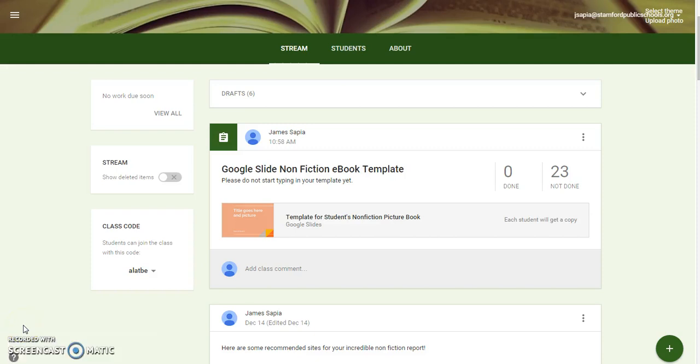Hey RIP5 scholars, it's Mr. Sapia here. I am going to be creating a few online videos using Screencast-O-Matic to show you guys how to use Google Slides. Part of the purpose of me doing this is so that you can use your time wisely — if some of you finish your research and you're ready to start your slides, you can use these videos to help you. You can watch them and then move along.